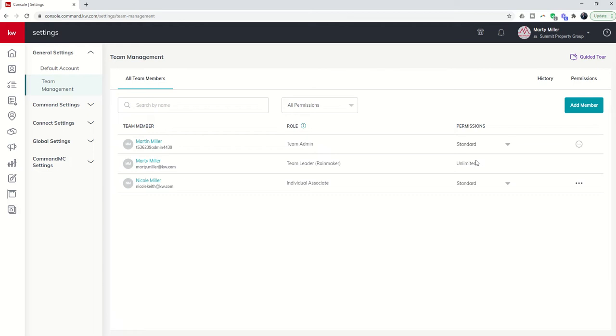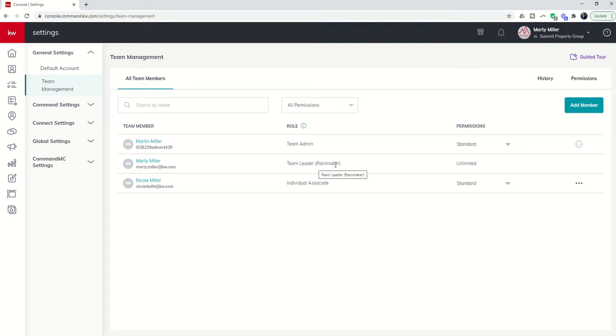The reason being is there are several issues or concerns that come up when you have dual Rainmakers with regards to things like smart plans, lead routing, custom tags, things like that. My recommendation and best practice would be that the Productivity Coach is added as an agent but given unlimited permission levels rather than being made a Co-Rainmaker.